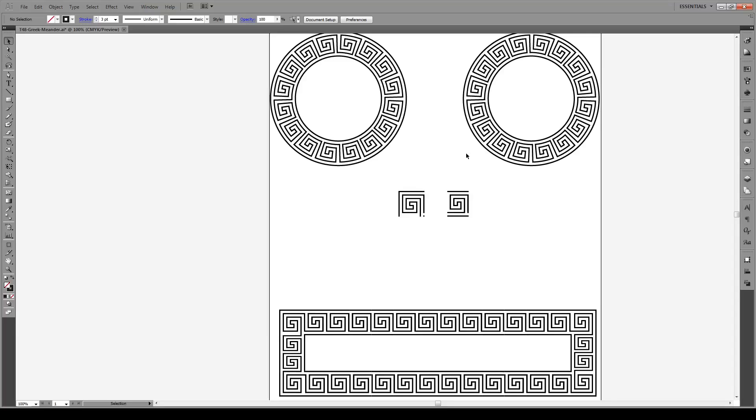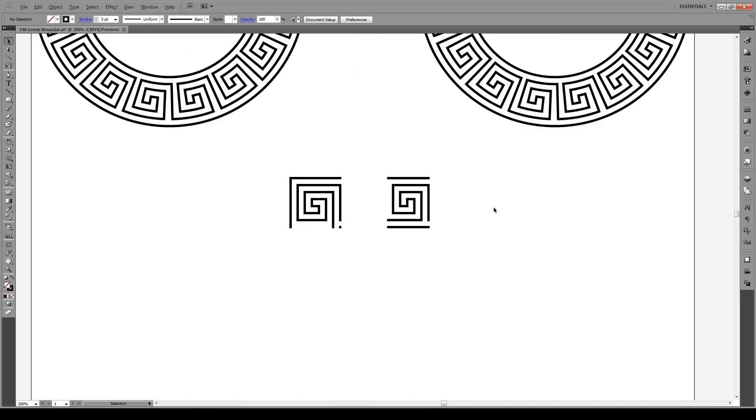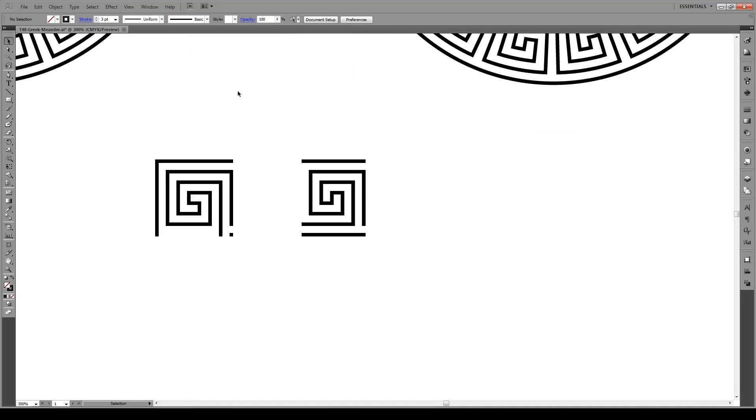Hello everyone and welcome to this tutorial. Today I'm going to be showing you how to make your own Greek meander pattern. Meander is this type of Greek pattern that you see around many borders of Greek artwork. Now we're going to be using a pattern brush to do this and it's really simple and really cool.